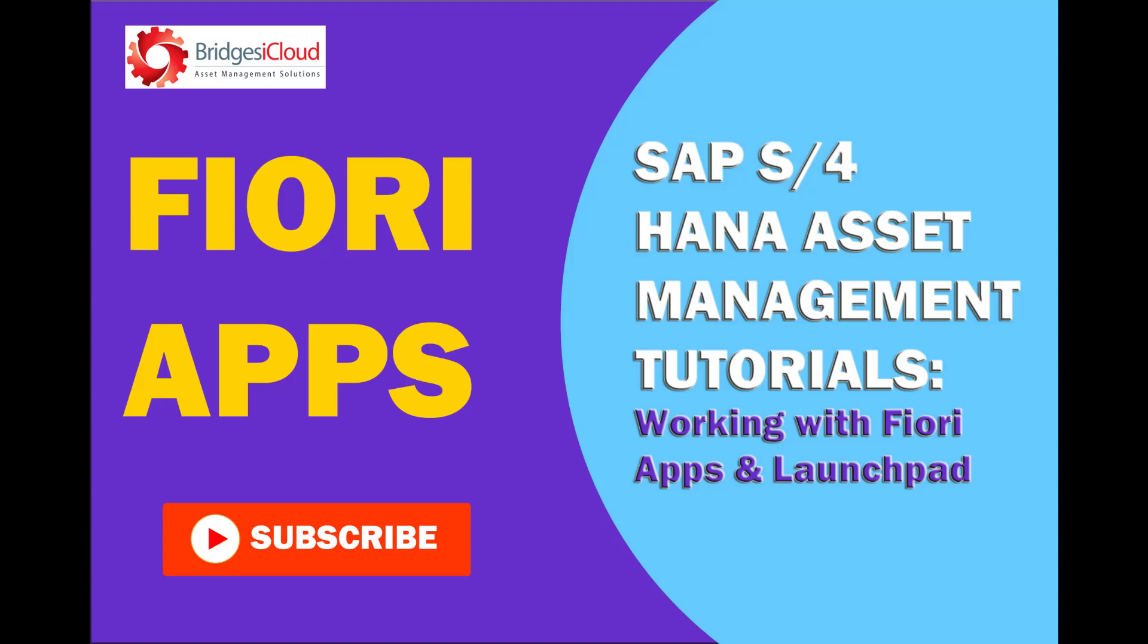Hello and welcome back. This is Bridges iCloud, a leader in asset management solutions. We're going to spend the next few minutes navigating the Fiori launchpad.